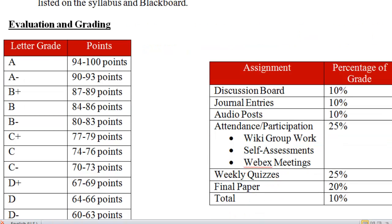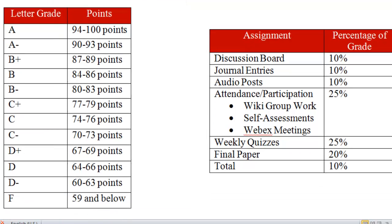Here we see the evaluation and grading system. You'll find how the percentage of the grades are broken down. The discussion board, journal entries, audio posts, and various things make up attendance and participation. Your weekly quizzes are also heavily weighted, so these need to be taken seriously, as does your final paper. I just noticed an error in my syllabus — that should say the total is 100%, not 10. I will fix that in just a moment.